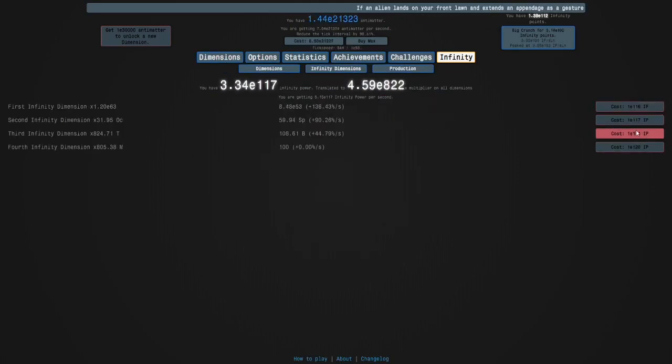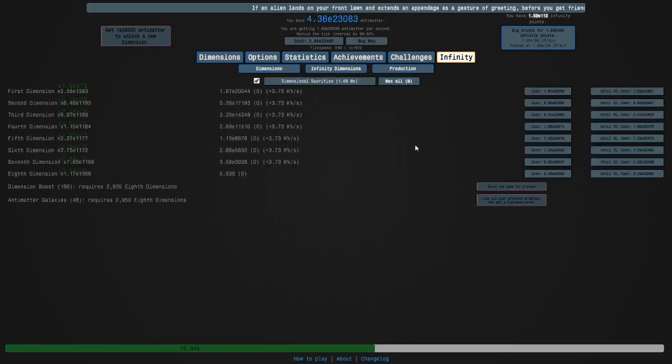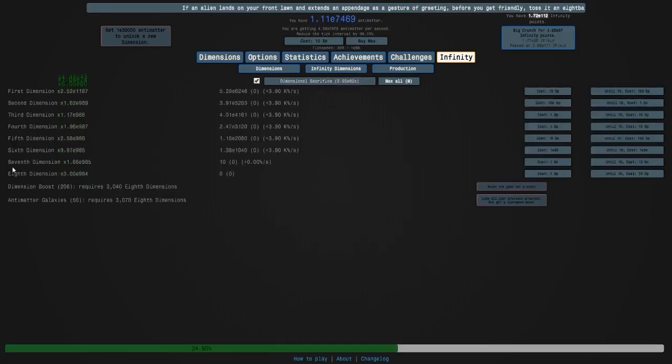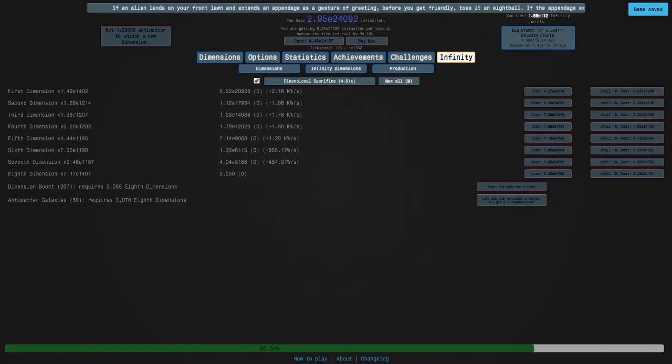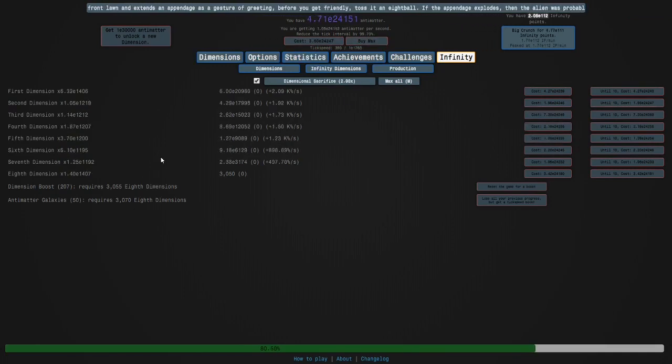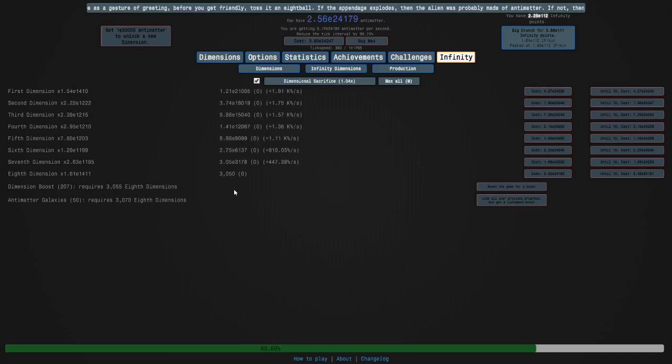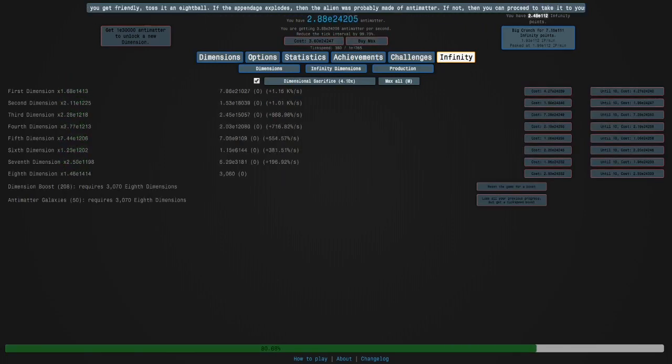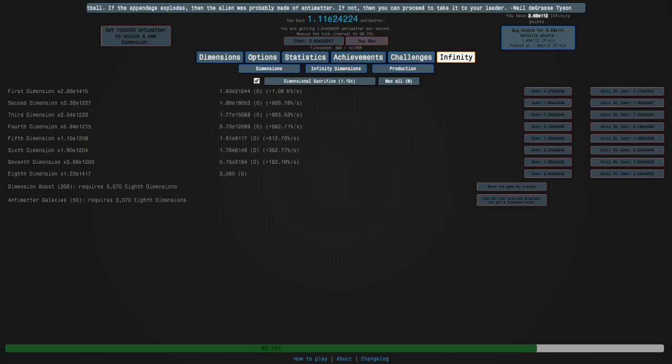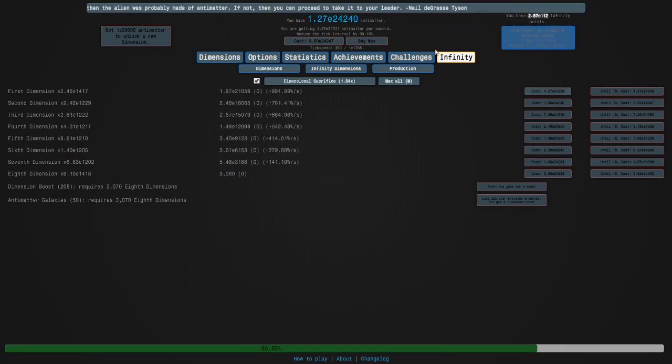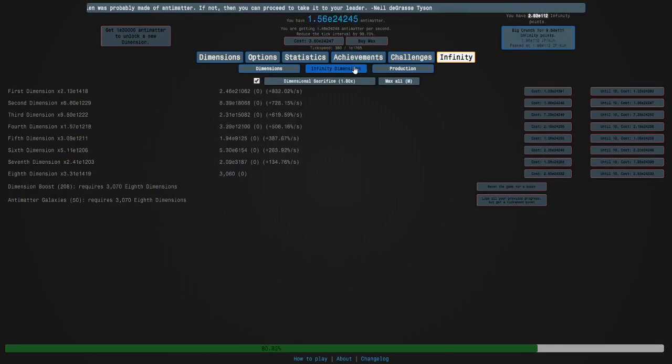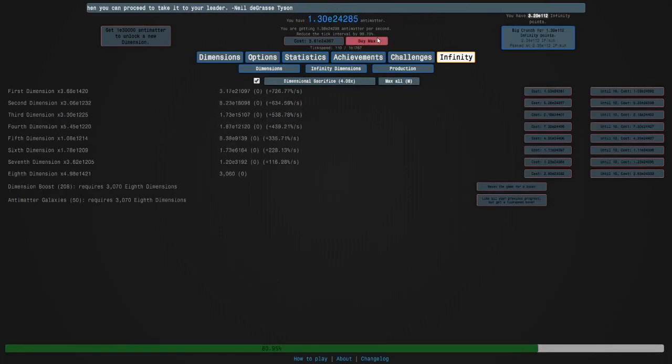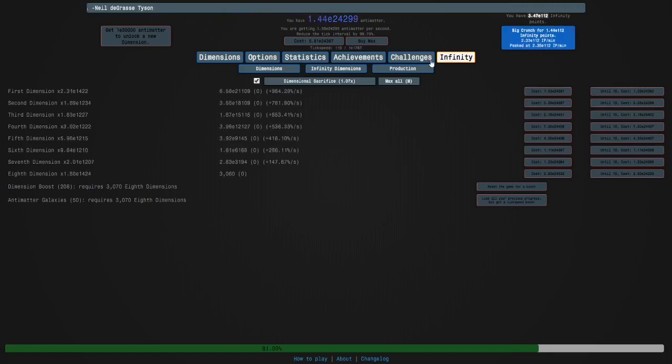And then after this we can do Infinity Challenge 7. Oh, get my dimension boost, of course. And then we're gonna get another 51 galaxy run, which shouldn't be so bad at this point. And then yeah. So, don't think I need to cut this time. We're just gonna wait this out. And then hopefully after not too many runs we can get E114 infinity points.